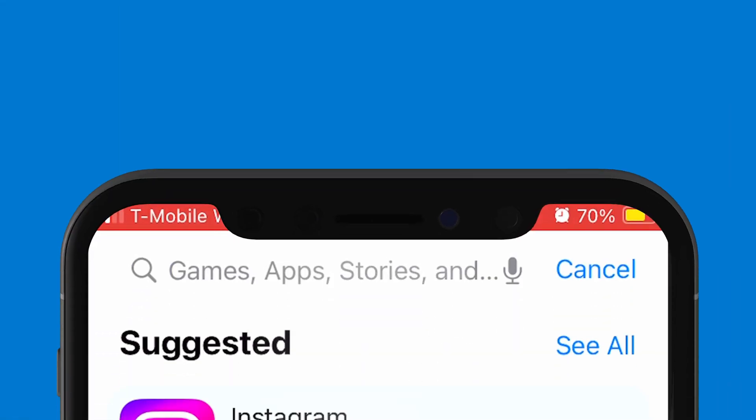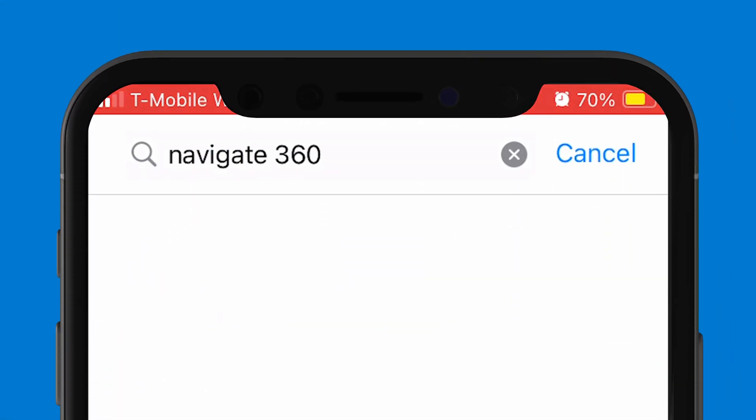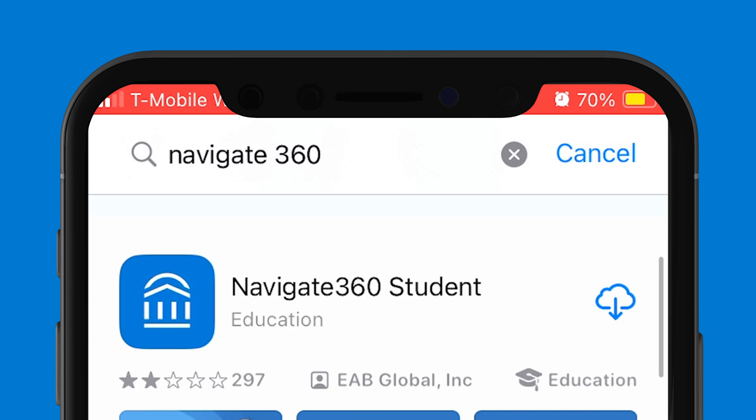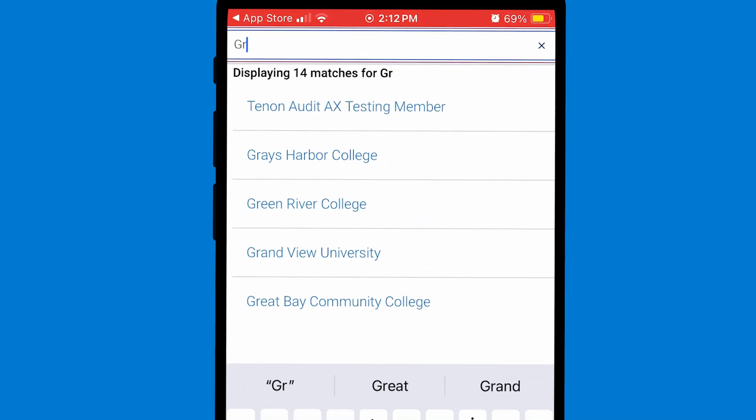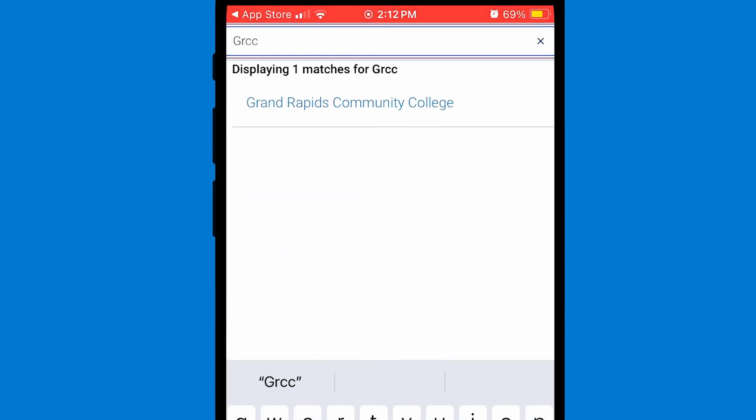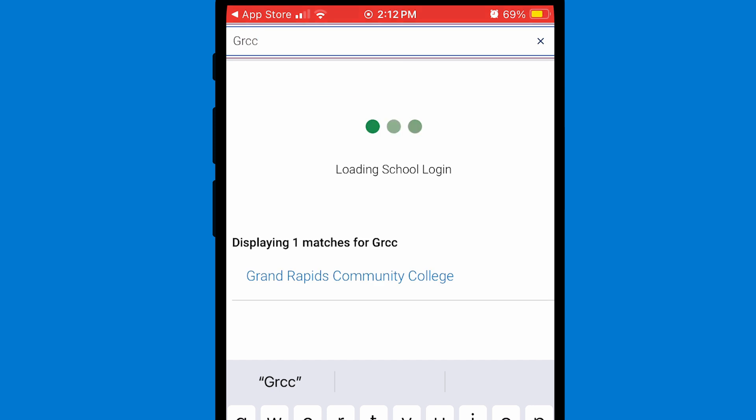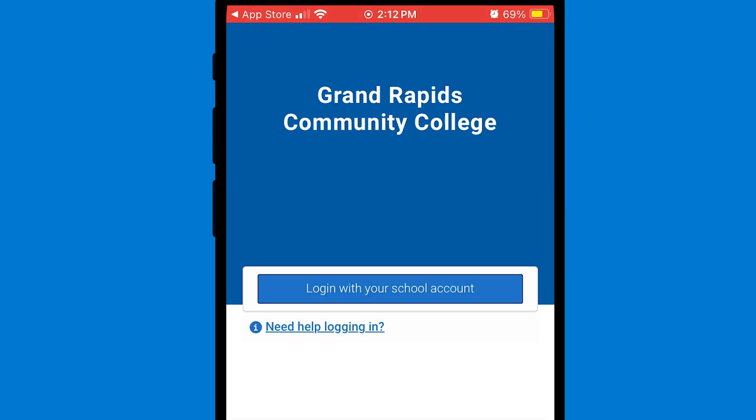First, you'll want to search Navigate 360 on the App Store or Google Play Store and download the app. Once that's finished, open the app, type GRCC into the search bar, and select Grand Rapids Community College.